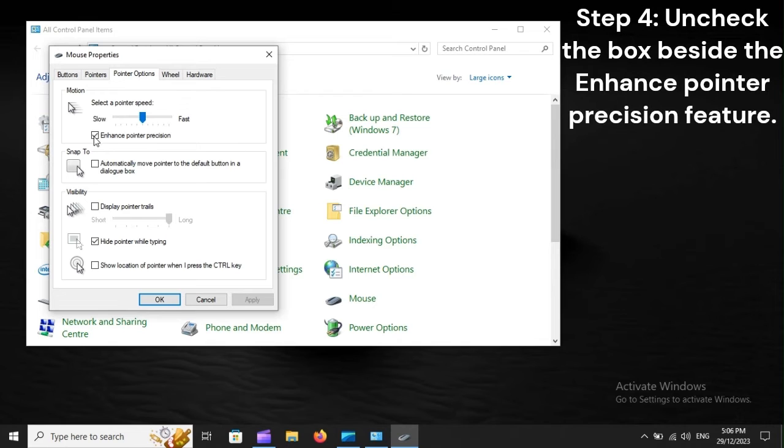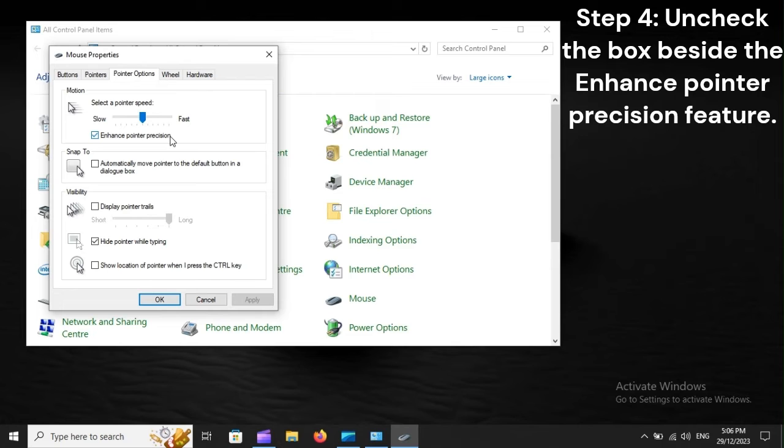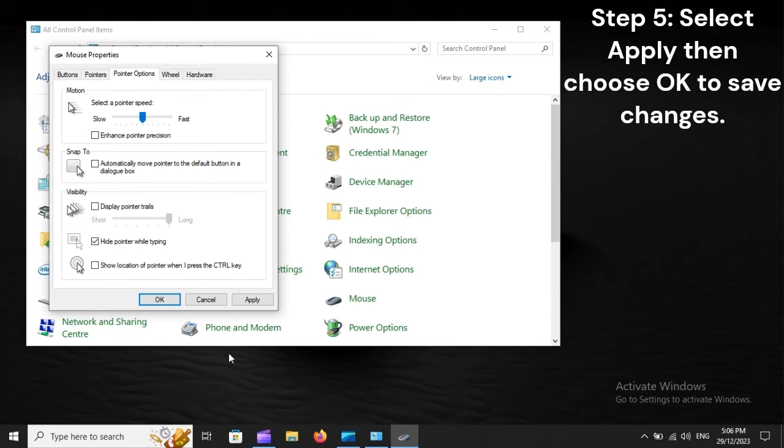Step 4. Uncheck the box beside the Enhance Pointer Precision feature. Step 5. Select Apply, then choose OK to save changes.